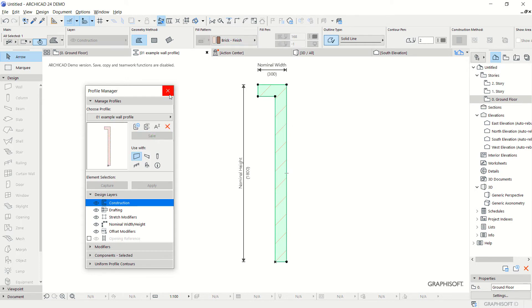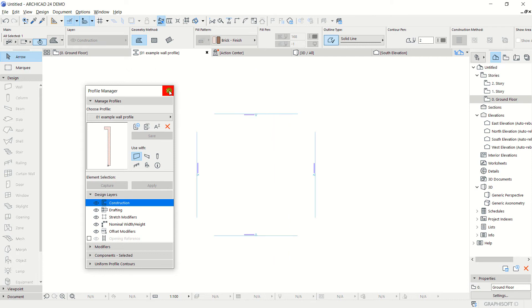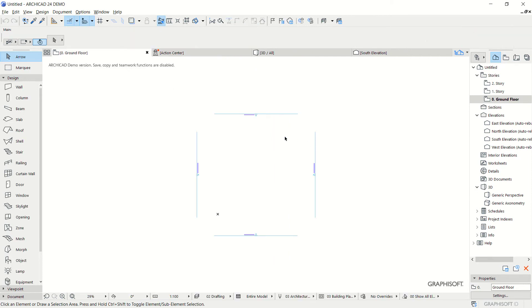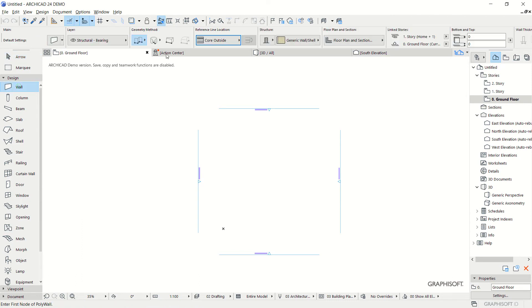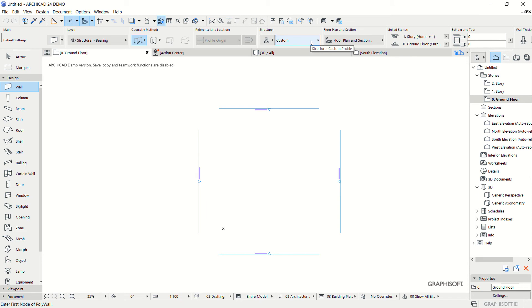Next, close the Profile Manager. Now, how to apply this profile? Click the Wall tool. I will change the structure to Complex. Click this icon and search for your profile.